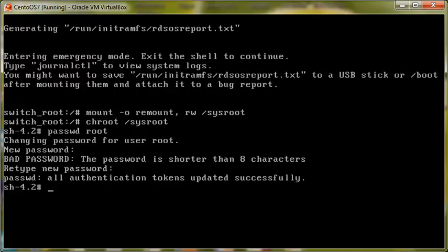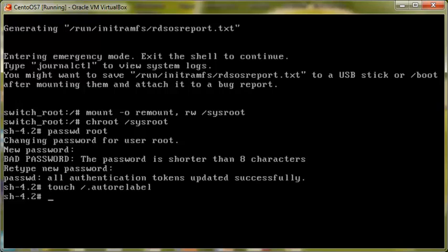Now one thing you need to make sure is that once it's updated, you create a file in the root directory with autorelabel. And the thing is that it's due to the problems with SELinux. So you create this file and it will save all your information.